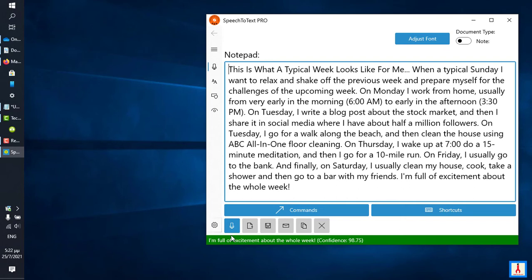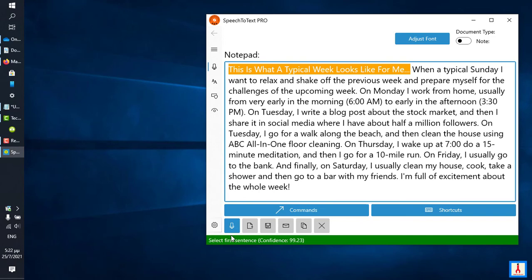Select first sentence, next one, line break.